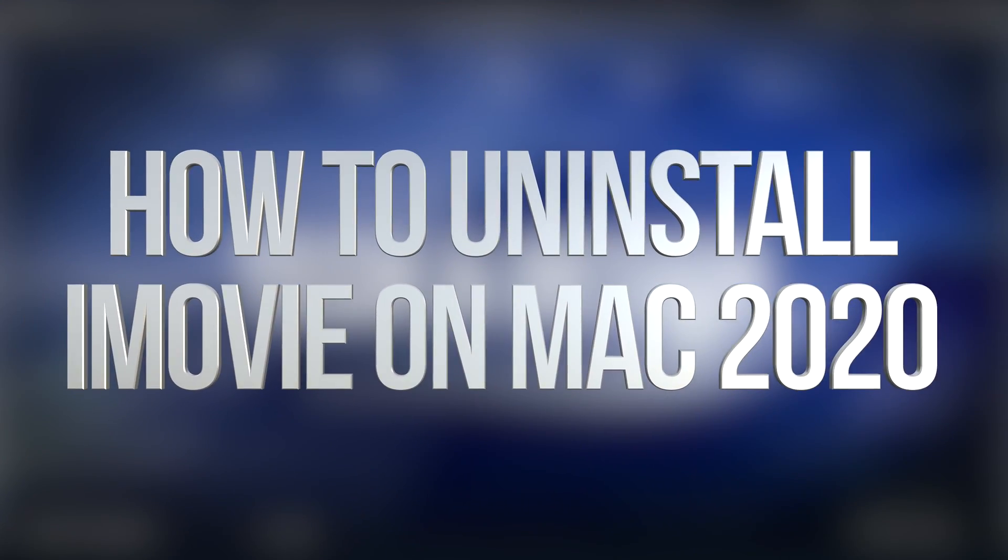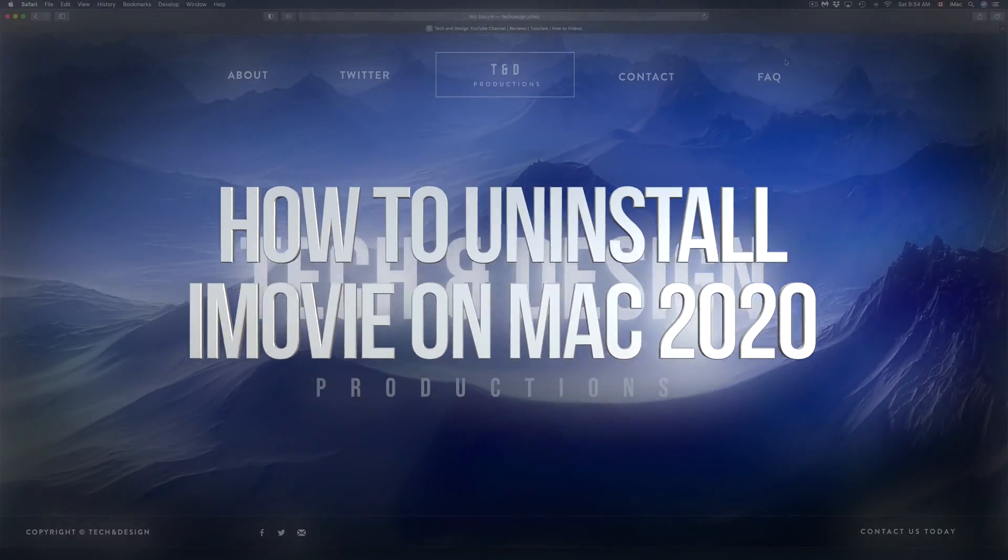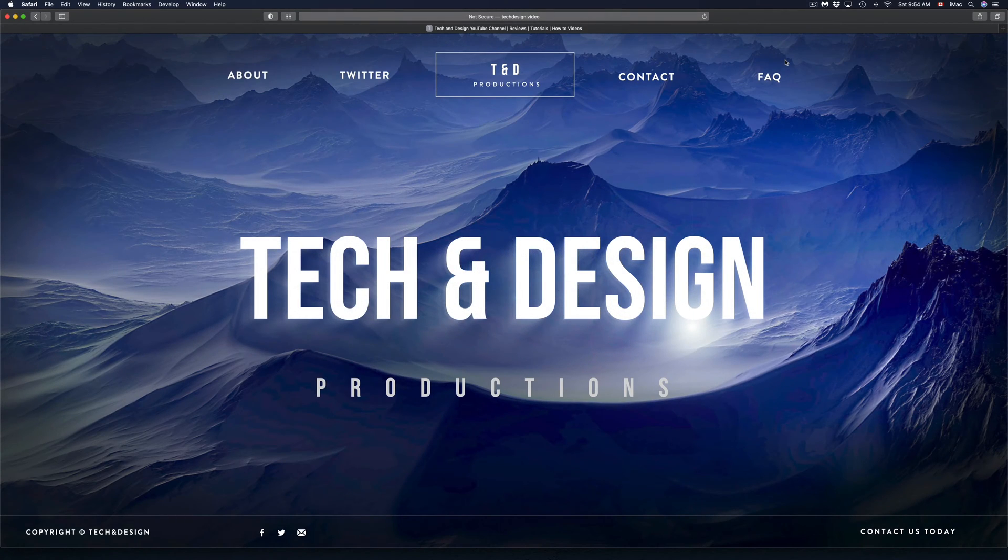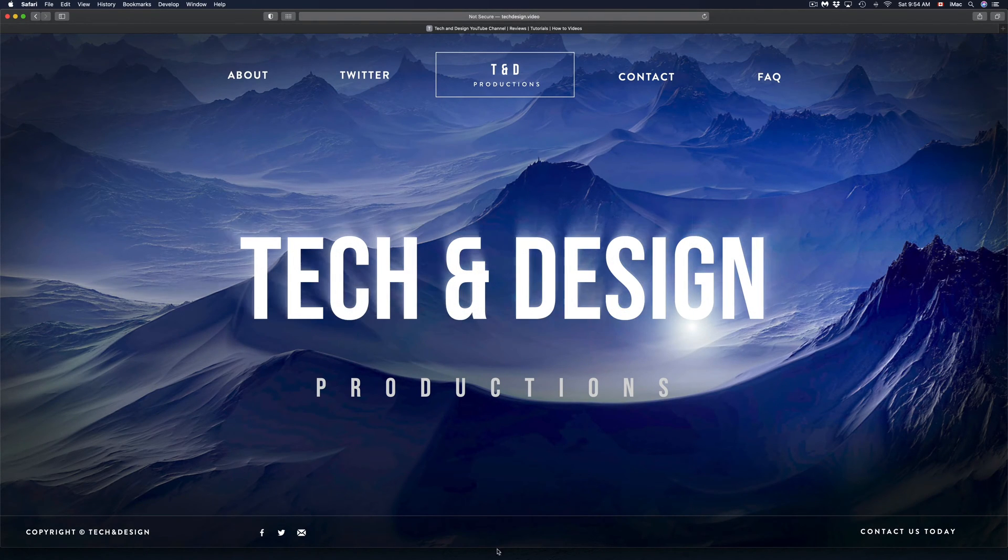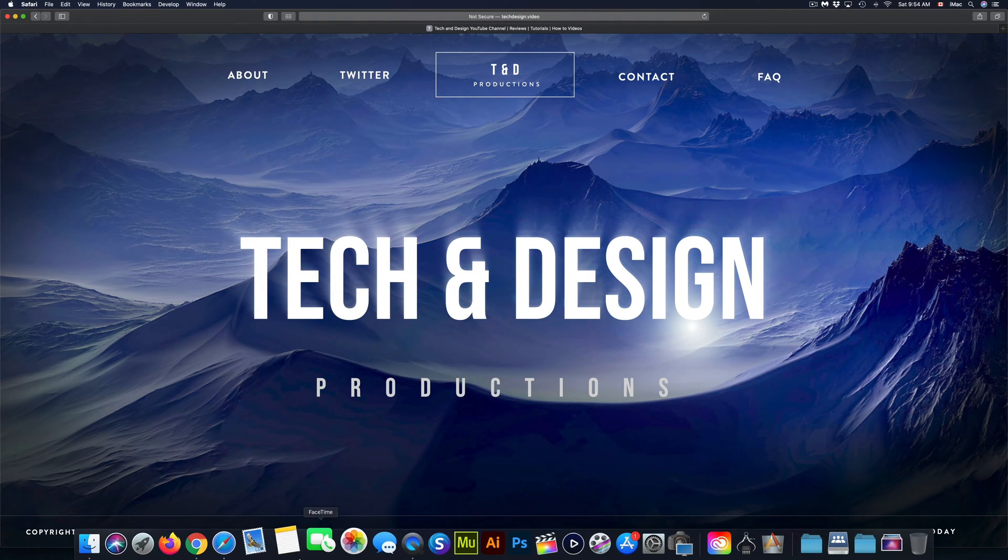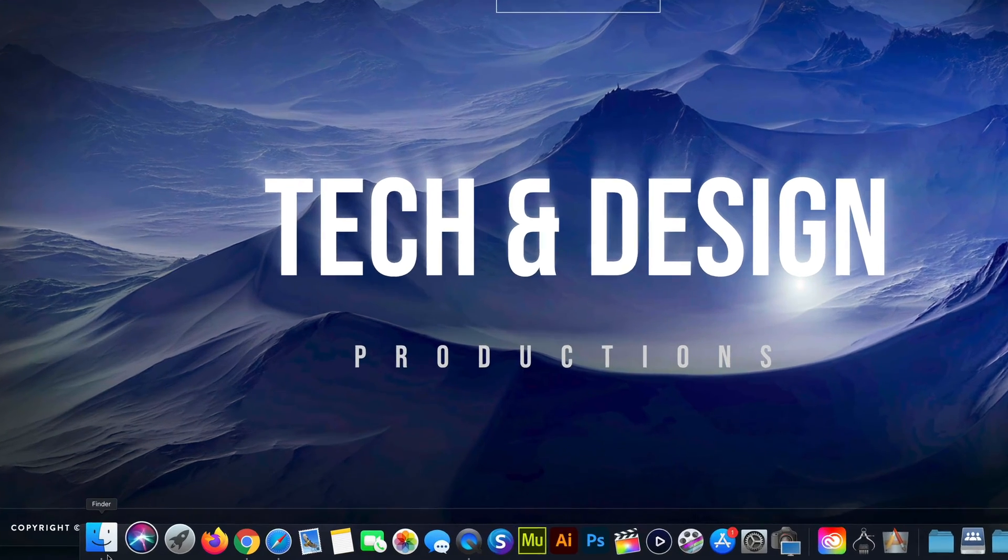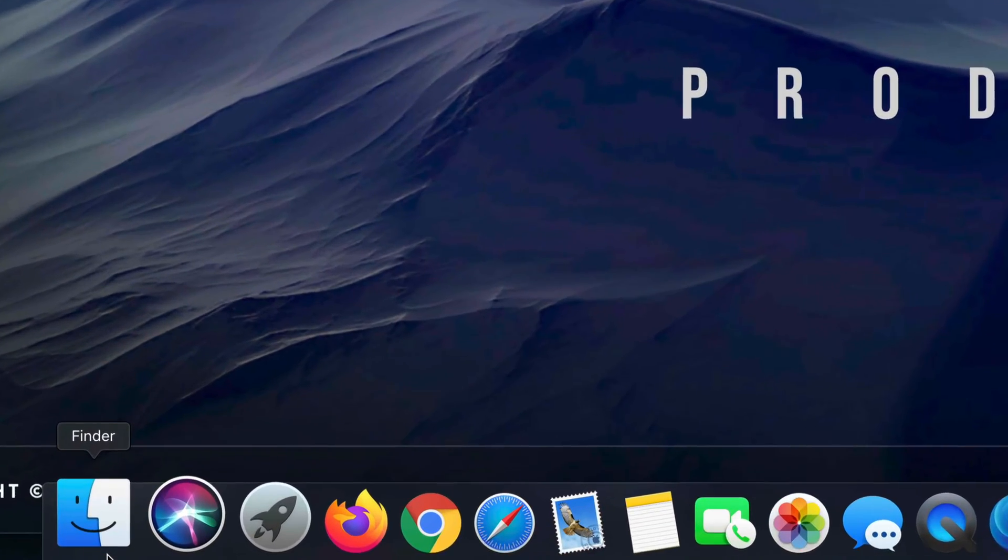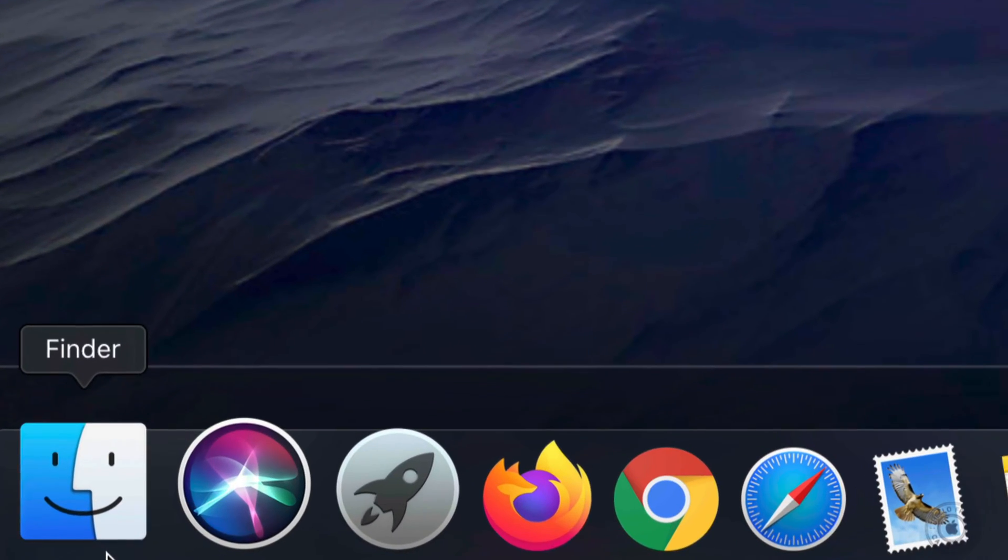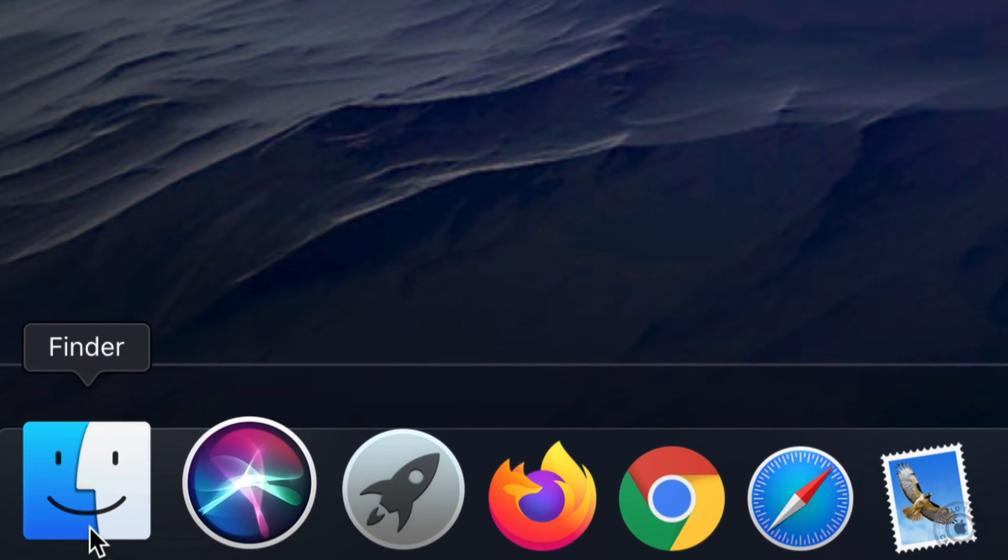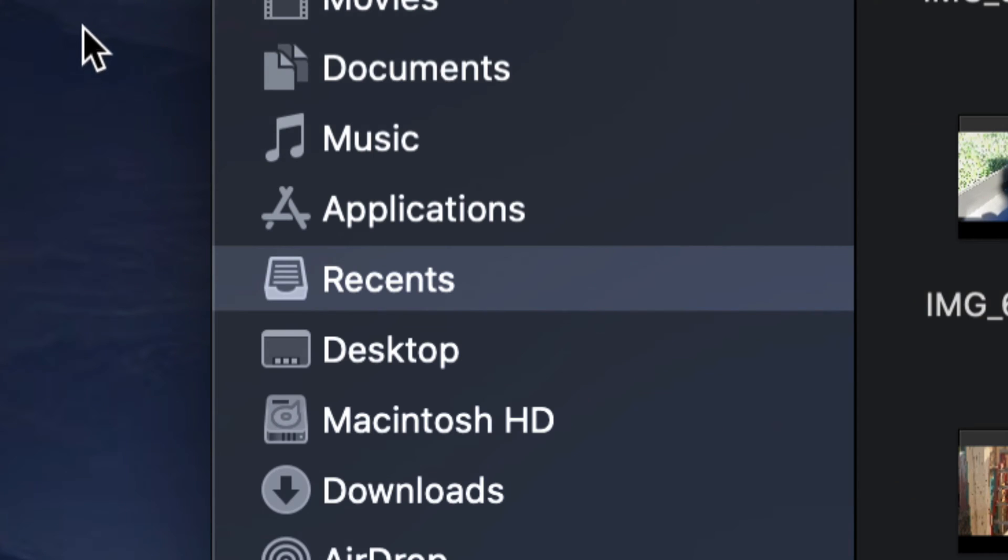Hey guys, on today's video we're going to be getting rid of iMovie, so let's just get started. On your desktop you should see right down here Finder, so just look for Finder and open that up.